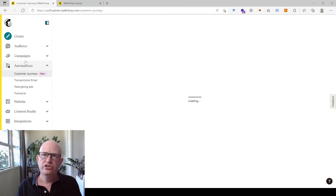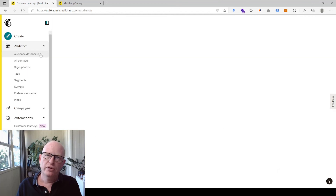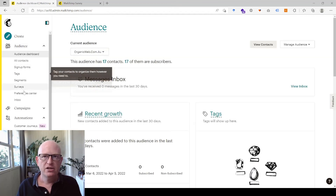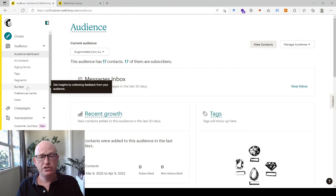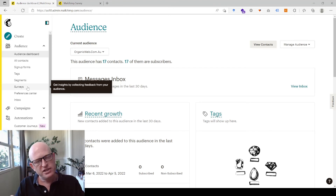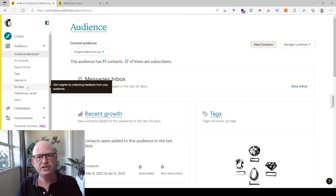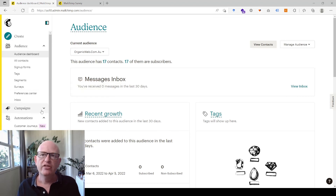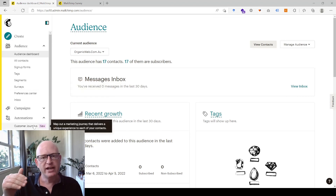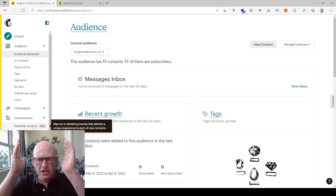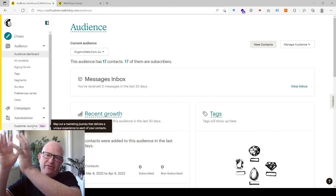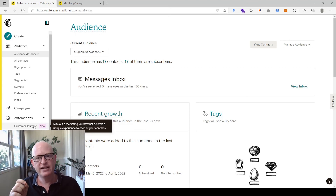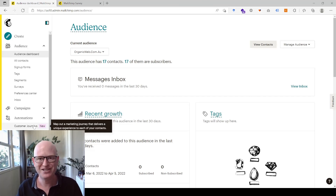To summarize: we went into Audience and set up tags; we went into Surveys and set up a survey asking for preferences, including email address and subscribe checkbox — I forgot to add a first name field, so please ask for that too. Then we went into Automations and created a customer journey for each option: if tagged coffee, send that email; if tagged chocolate, send that email. This is deep personalization in Mailchimp. Please like this video and subscribe to my channel. My name is Gary from organicweb.com.au.